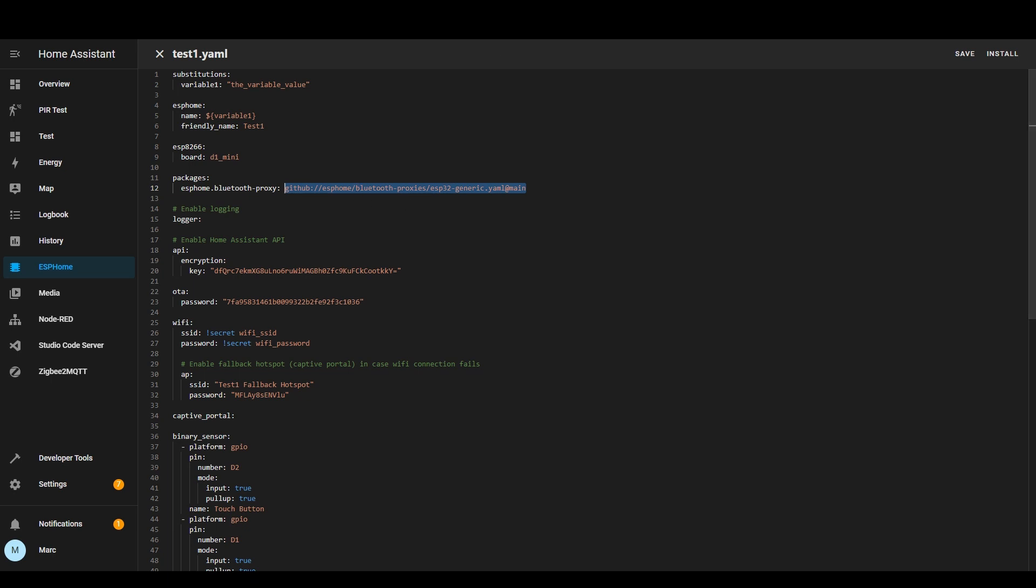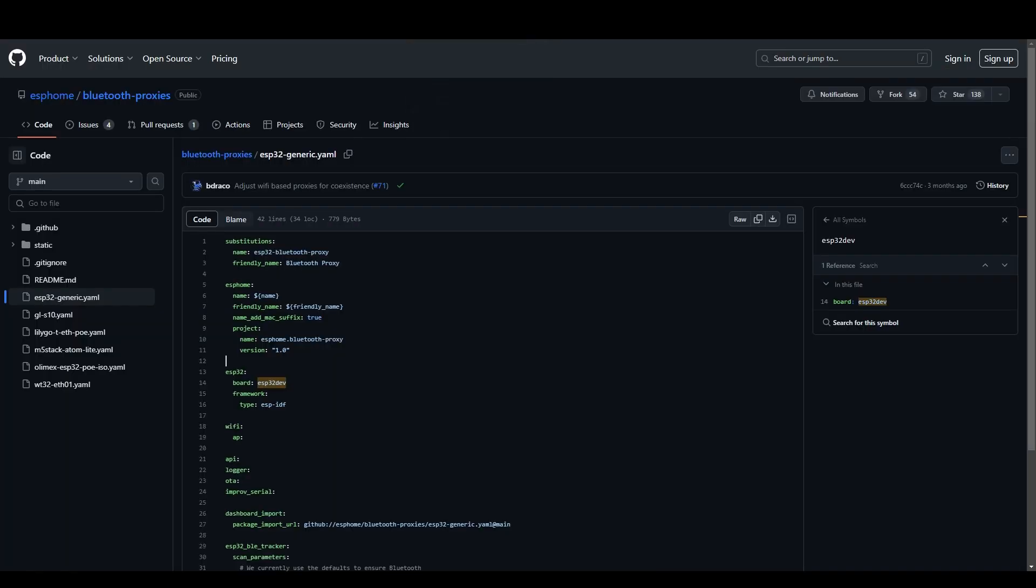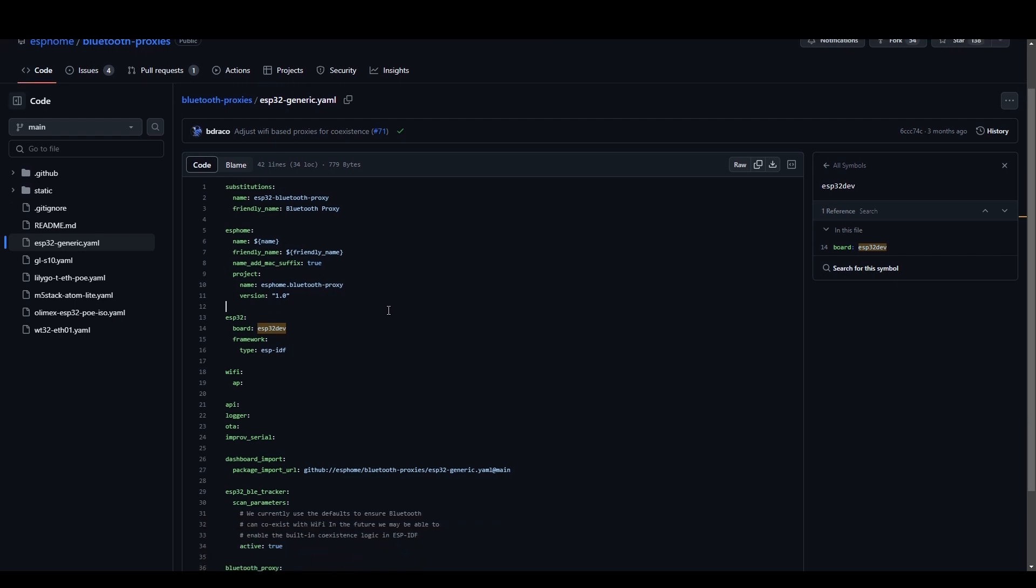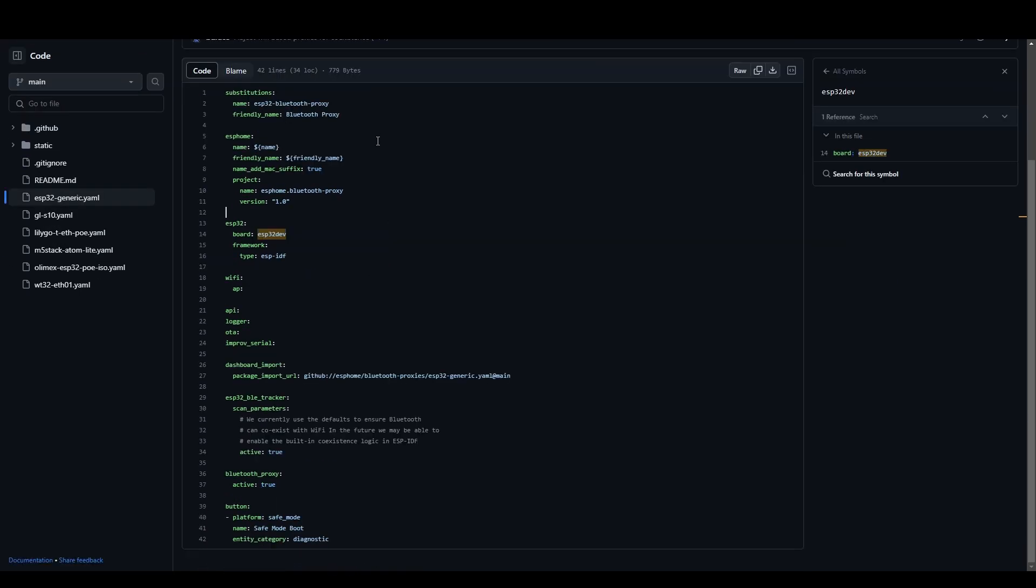We can actually go to that url on github and see what it looks like. So if you look here you can see that it's just simply a yaml configuration so this package just contains some other information that it will then include in your yaml file.